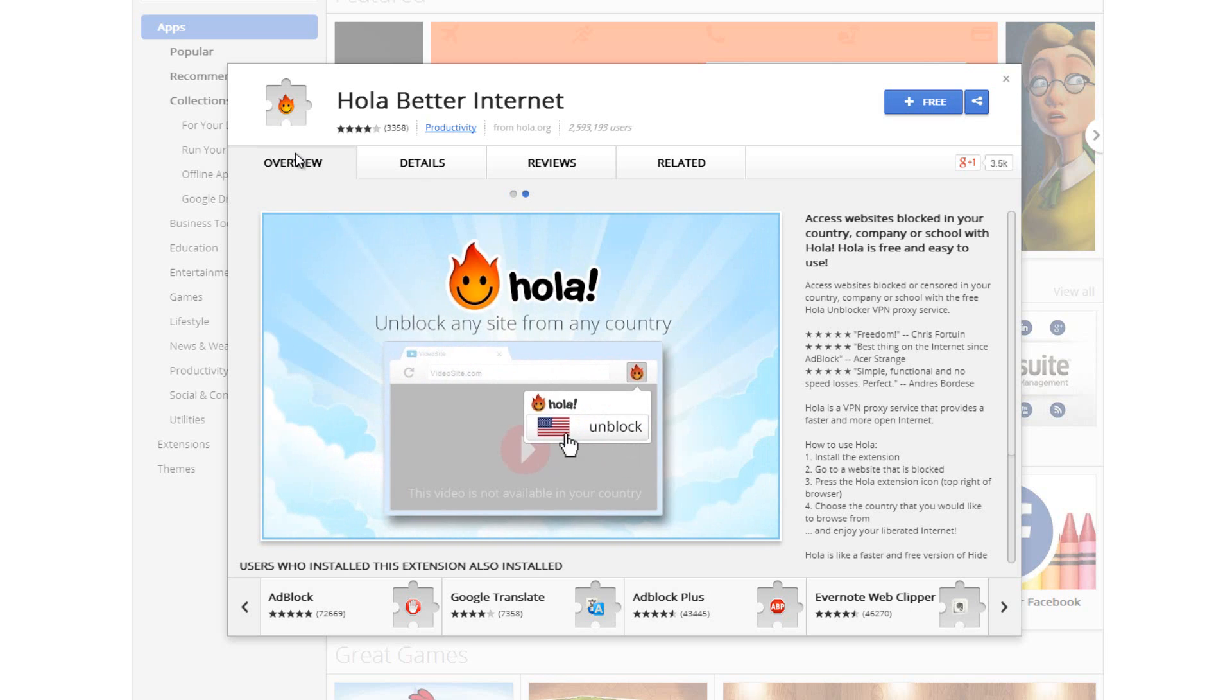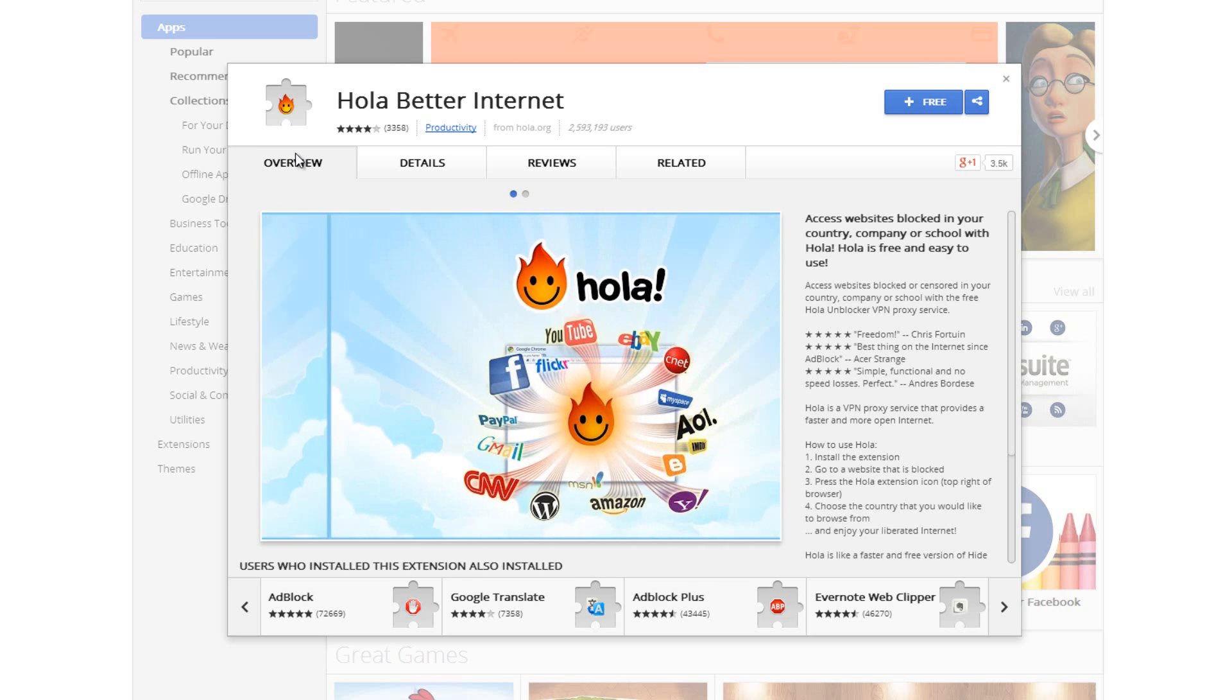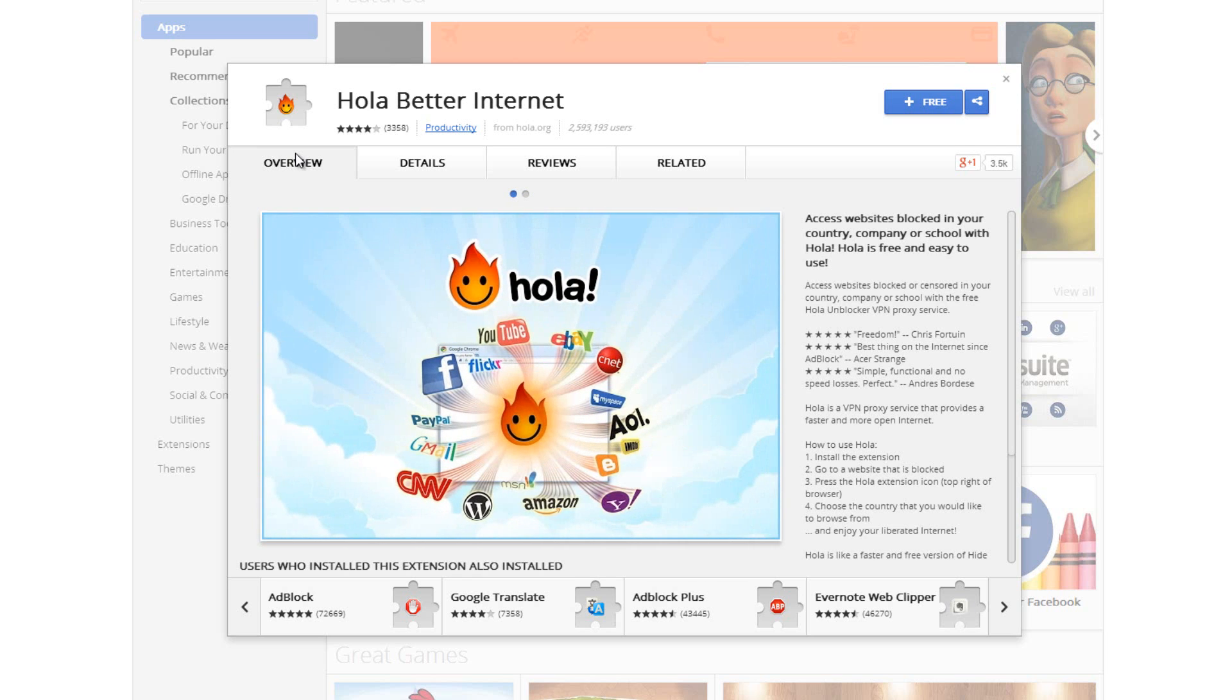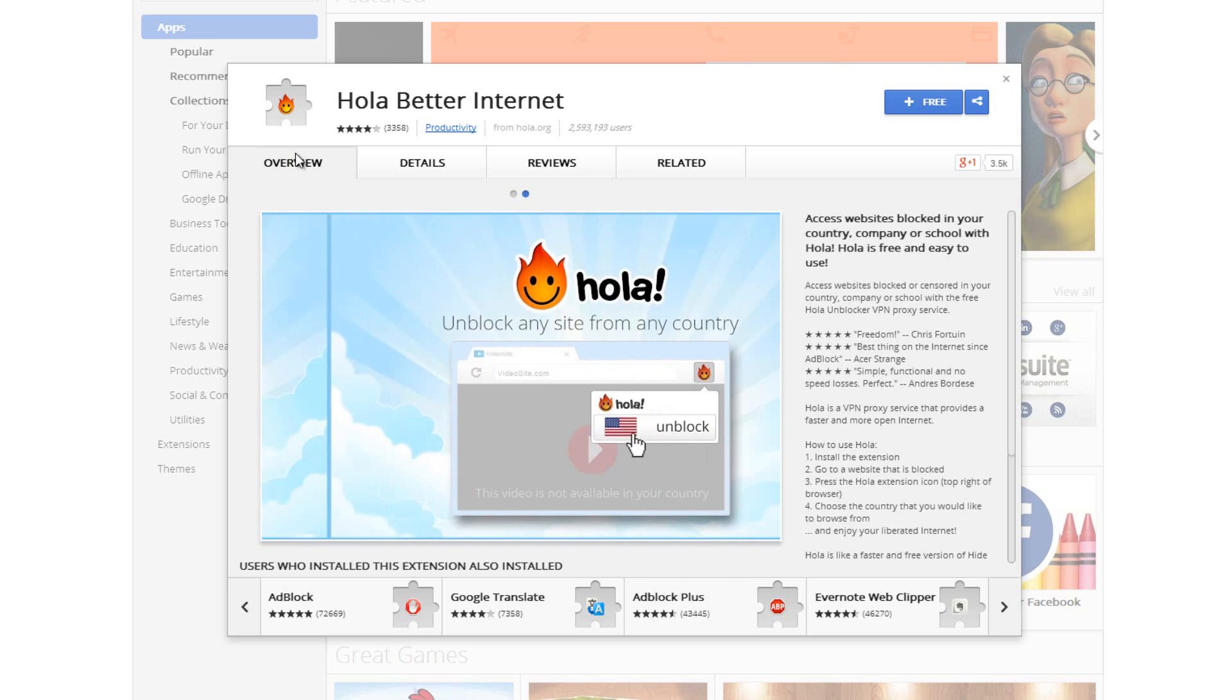This also works great for Netflix. You can change yourself to the US, go to Netflix, sign in and it will think that you're visiting from the US and will now give you the US Netflix experience.